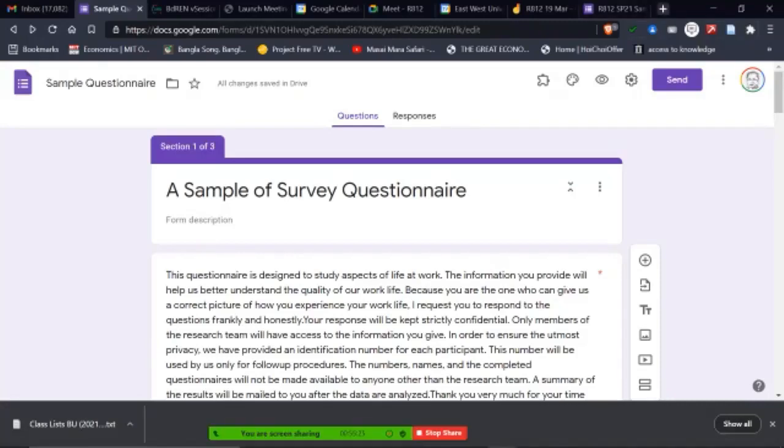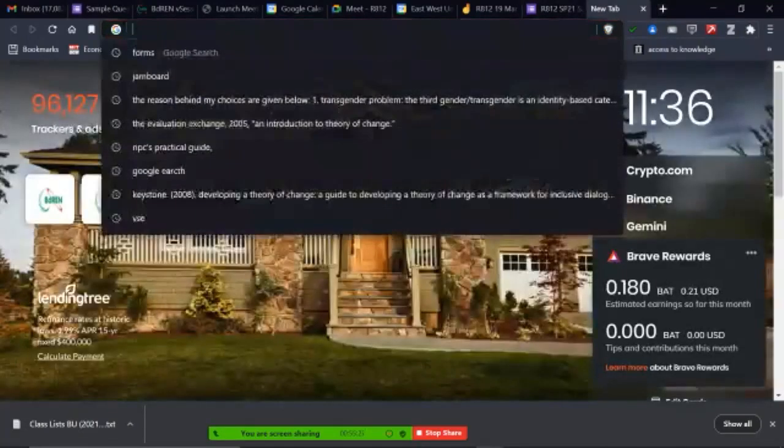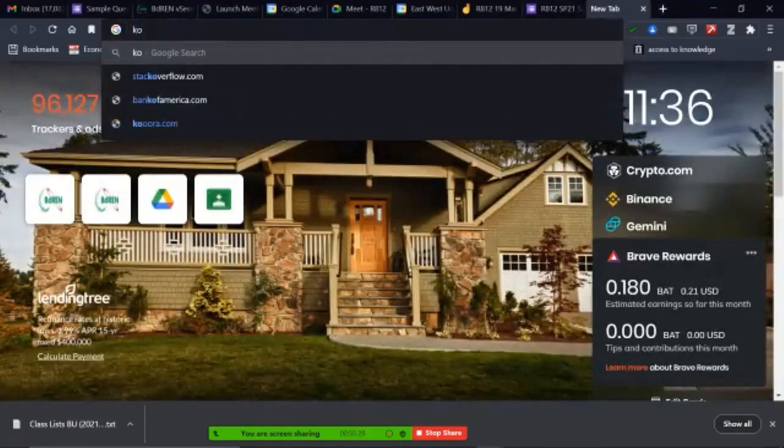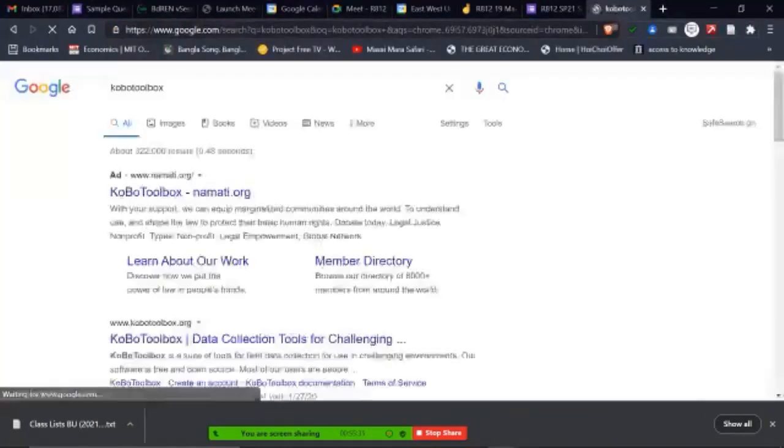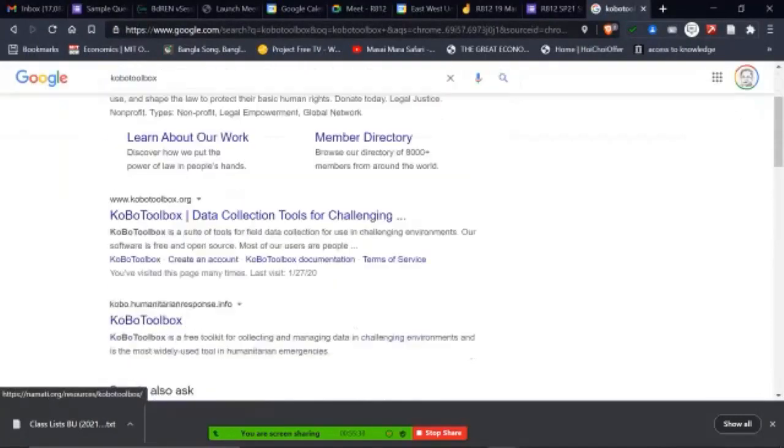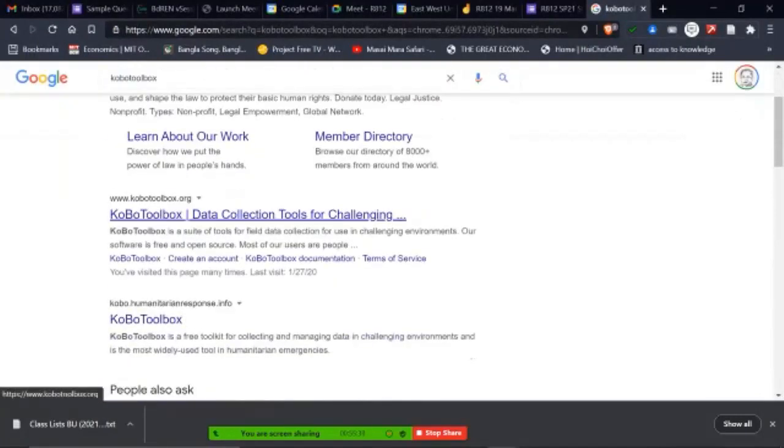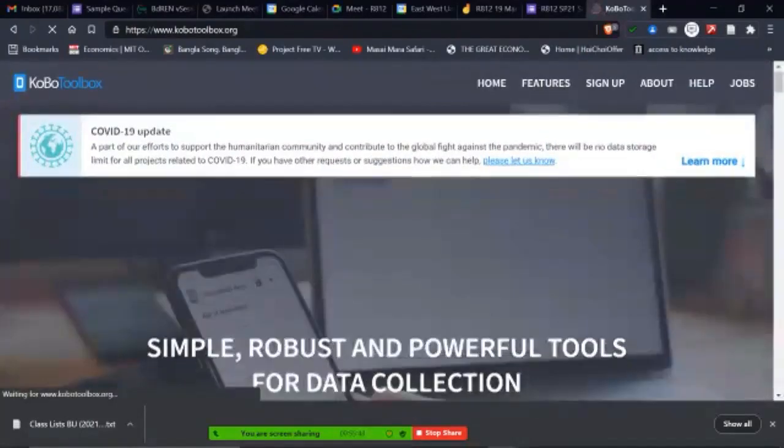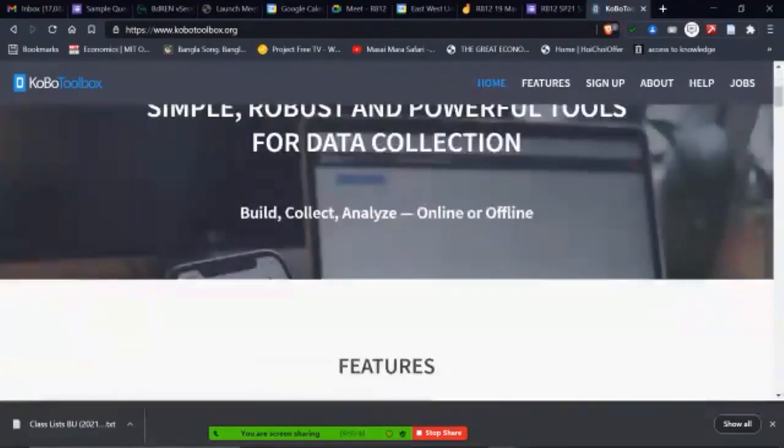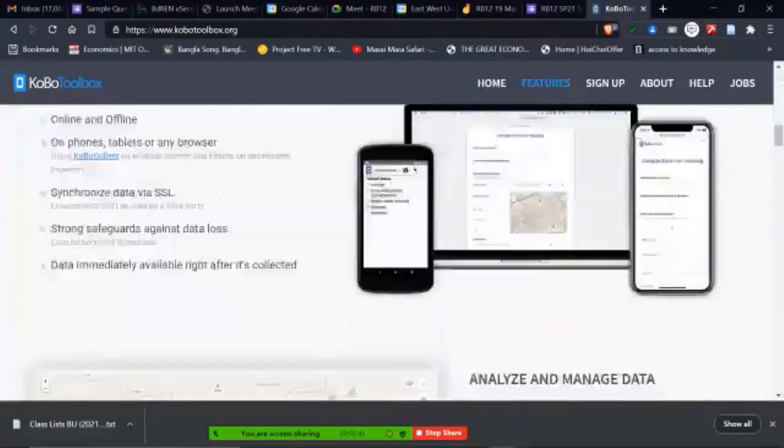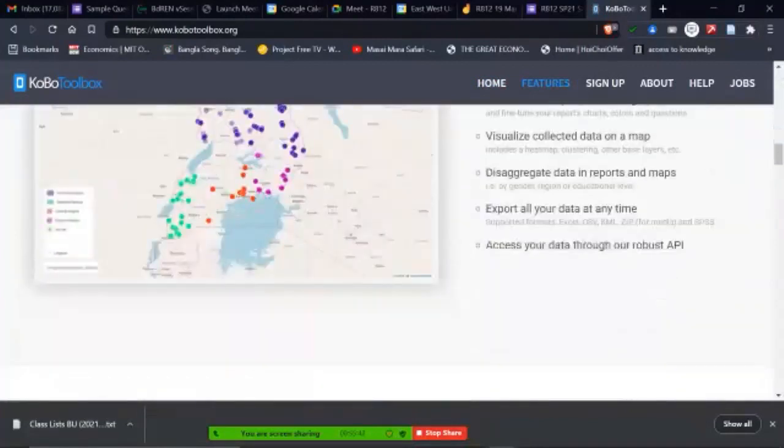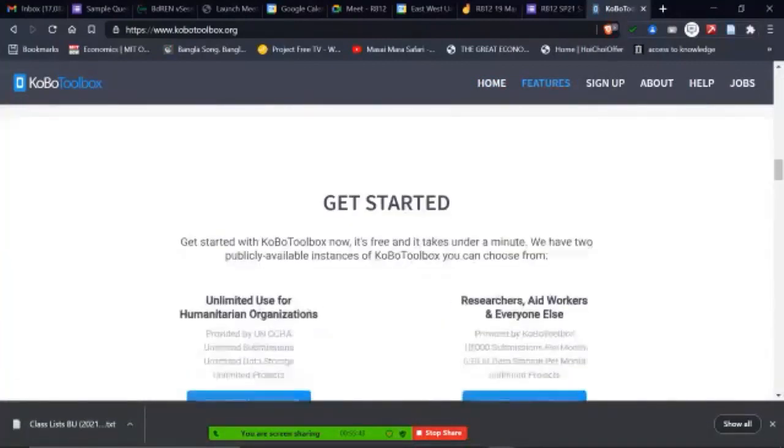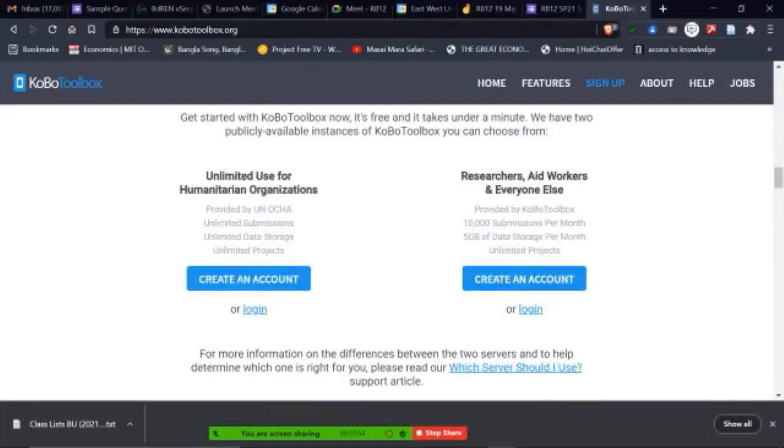So one of the forms that I use is Kobo Toolbox. I don't know whether you're familiar with Kobo Toolbox. Kobo Toolbox is a dataset, which is also an online questionnaire created by Harvard University. But mostly if you look at it, it's basically for UN humanitarian organizations they created it. But it's also available for researchers, aid workers, and everyone else. But basically targeting if you're an academic doing research, or if you're a UN based organization, they have created it.